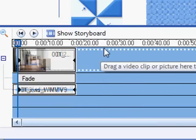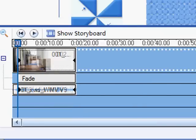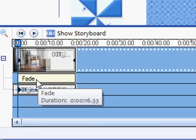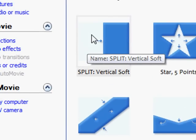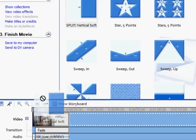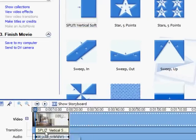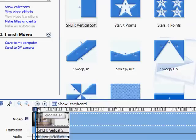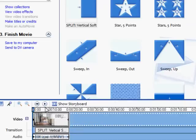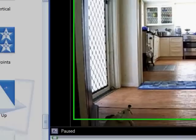There. Alright, now see the transition is fade. We don't want fade. So if you grab the Split Vertical Soft, drag it in. It'll overtake the fading transition with the Split Vertical Soft. And that will put the two videos together to make it look like you've been cloned. So here's the final result.